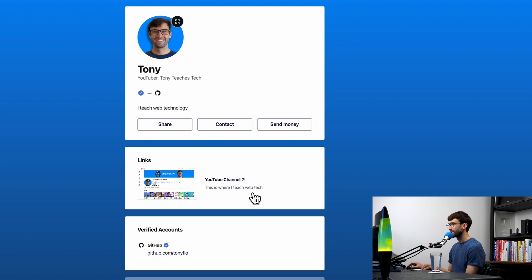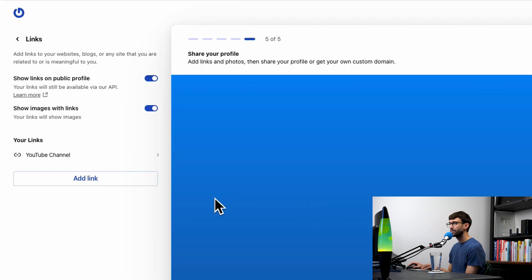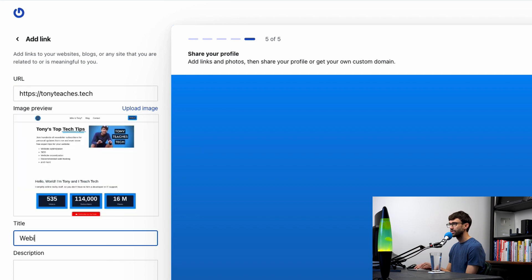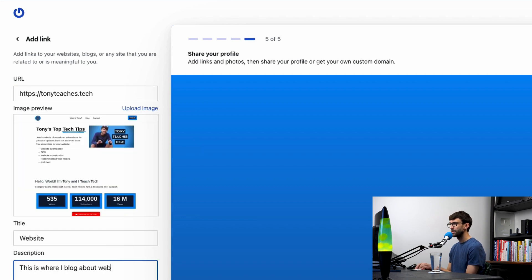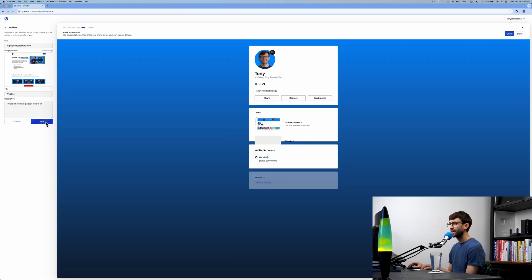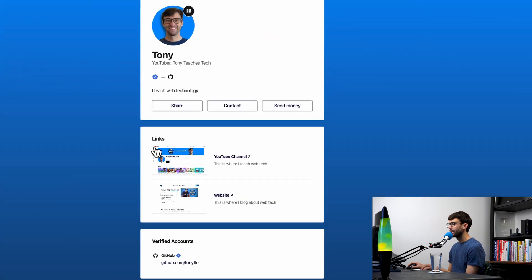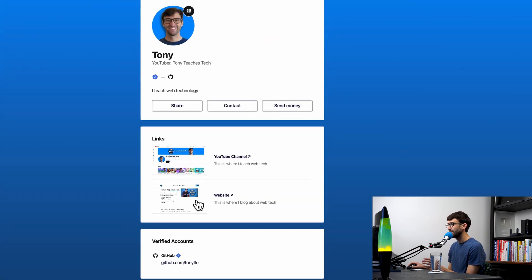There's our first link to the YouTube channel. Just for the heck of it, we'll add another link here to my website. We'll just say for this one, website, and I'll say this is where I blog about web tech. So now I have two links—you could go anywhere on the internet here—and one verified account.